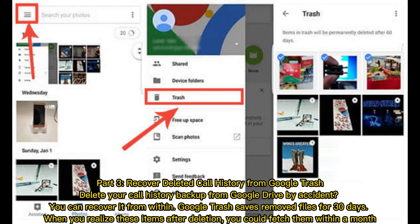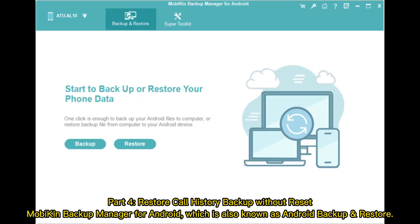Part 3: Recover deleted call history from Google Trash. Did you delete your call history backup from Google Drive by accident? You can recover it from within. Google Trash saves removed files for 30 days, so when you restore these items after deletion, you can fetch them within a month.